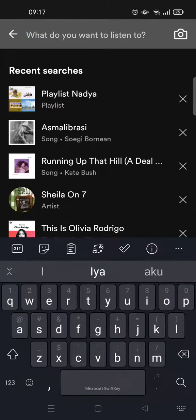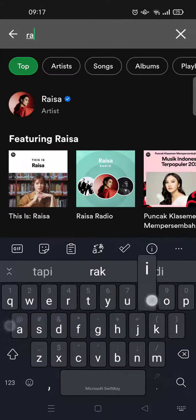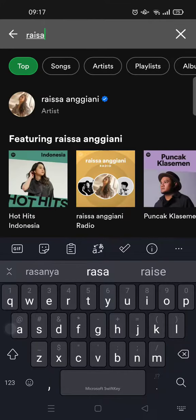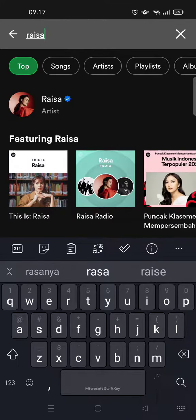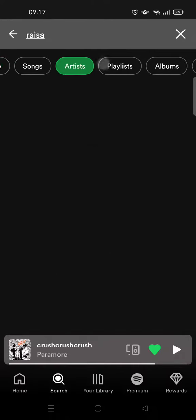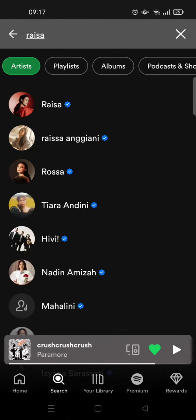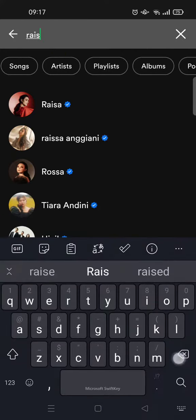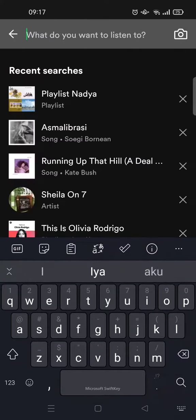For example, I want to search this artist, and then after that it will pop up. Or you can also click on the artist tab to find exactly the artist name with this keyword right here.